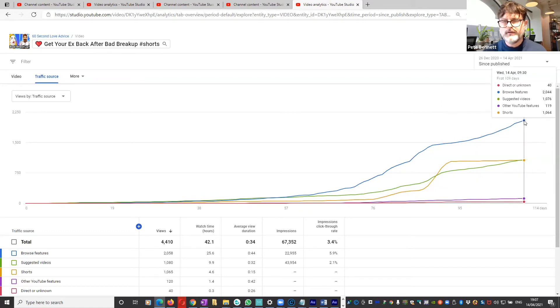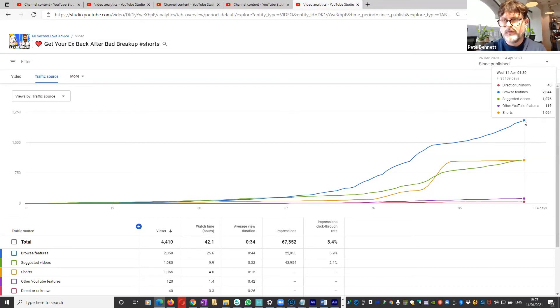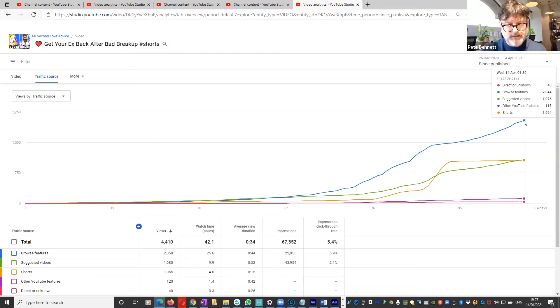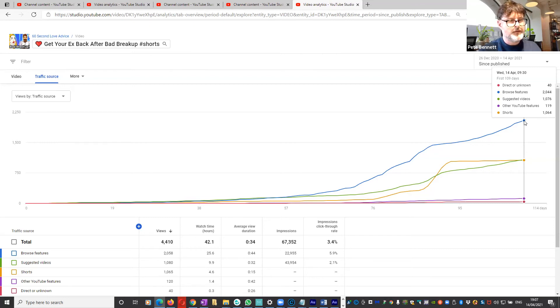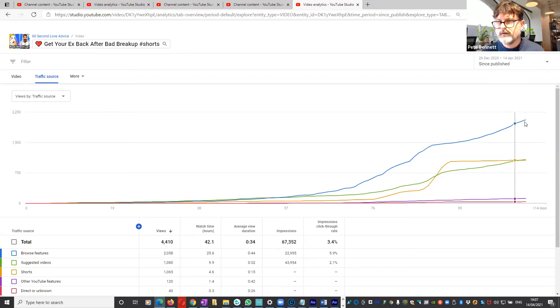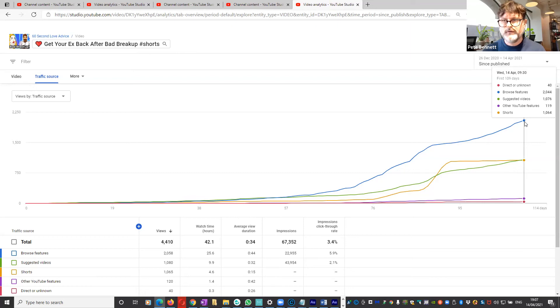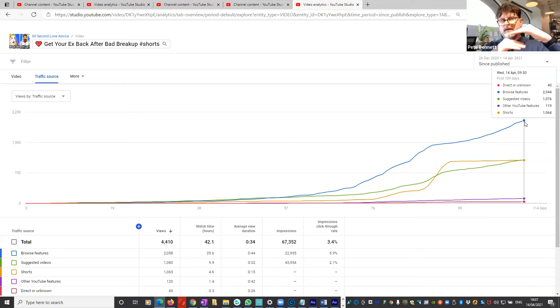And what I'm noticing is as Shorts have been up for longer and they're starting to become more viewed on the Shorts shelf, as I would have expected, it means that YouTube's other parts of the algorithm which recommend the videos to be shown in other parts of YouTube, such as in the browse features, such as in the suggested videos and other features, are becoming more popular.